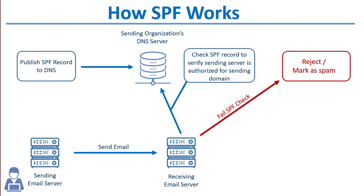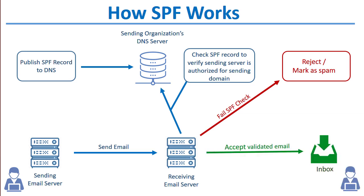If there's no SPF record or if the SPF record specifies that the server was not authorized to send on behalf of that domain, then the message can be rejected or marked as spam. Or if it passes SPF validation, then the message can be accepted for delivery and placed into the recipient's mailbox.